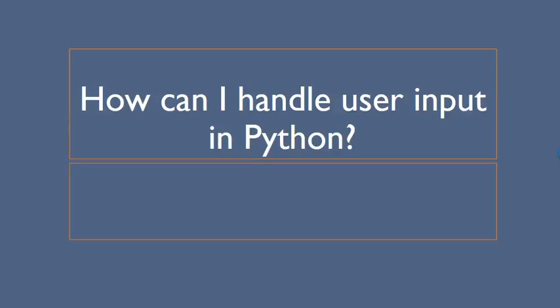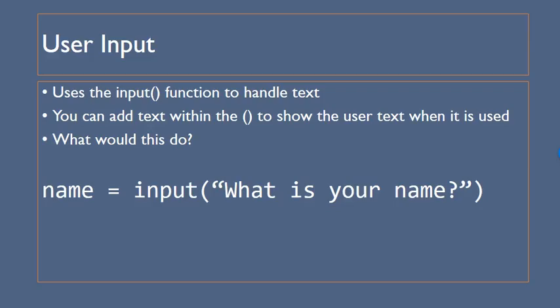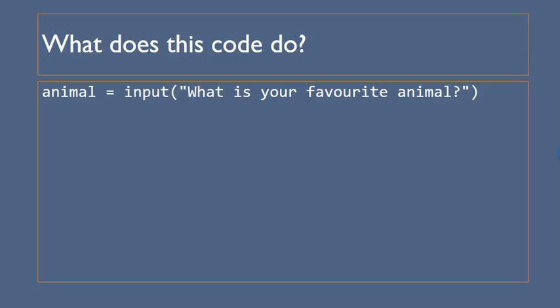If we're thinking about user input within Python we use the input function to handle text. So for example here we've got name equals input what is your name. When we run this code it will come up on the screen which says what is your name and the user can then enter some text.